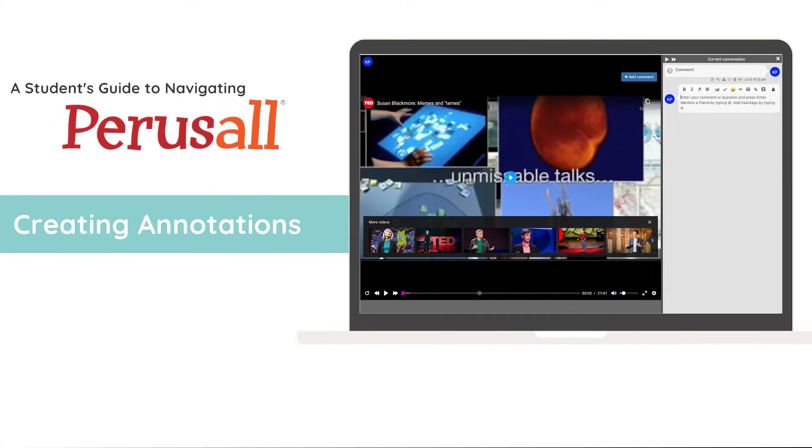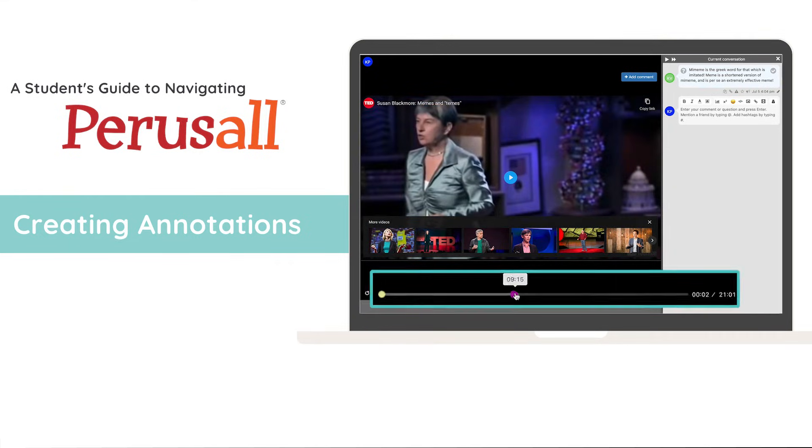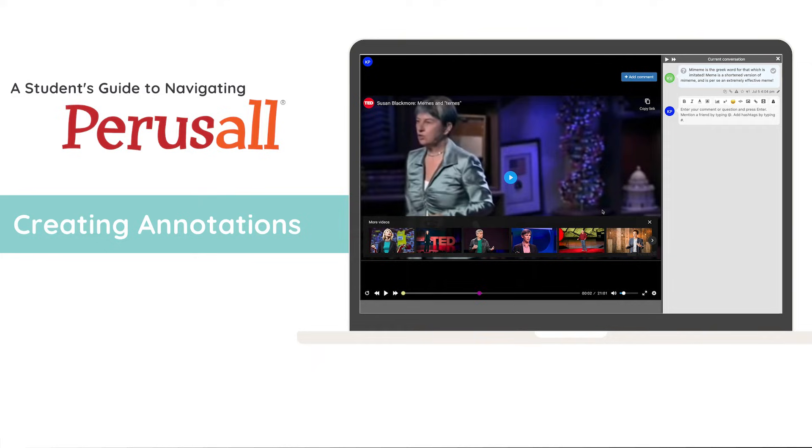To interact with your peers on a video assignment, find their annotation on the timeline at the bottom of the screen and respond as you usually would.